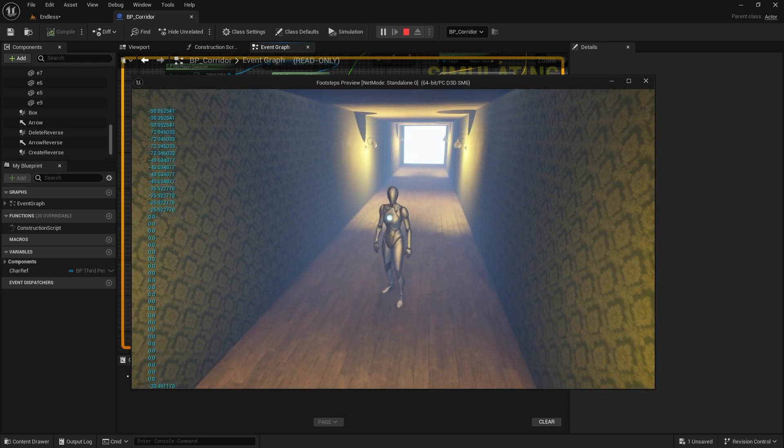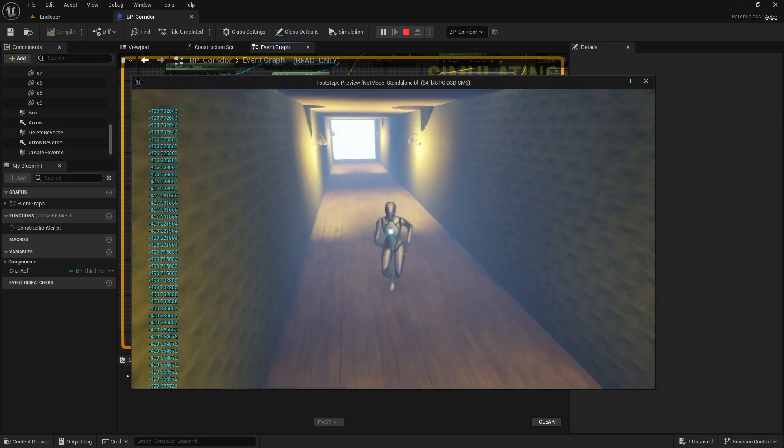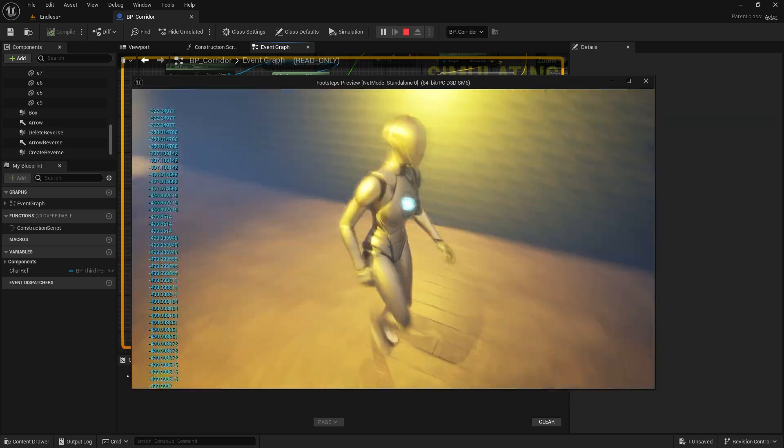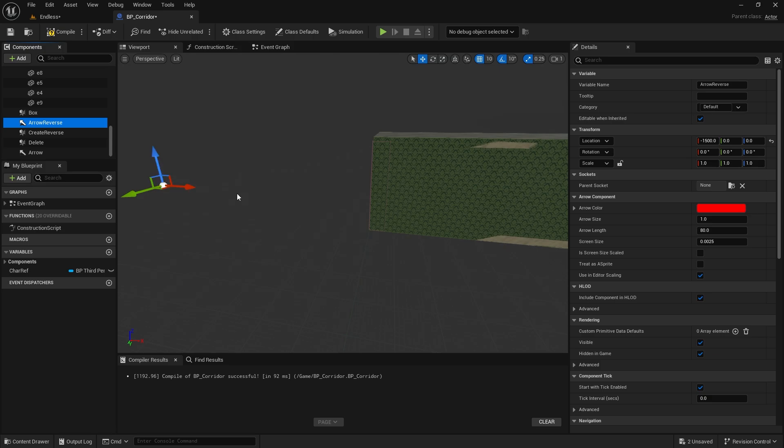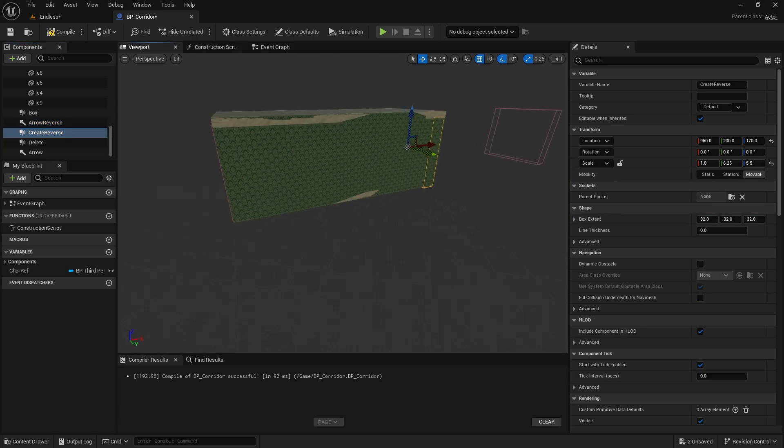Okay, it's working properly now, but we also need to delete the corridors that form when we return. We'll repeat the delete operation from above. Let's duplicate the box collision and continue.